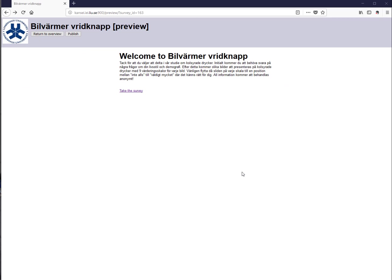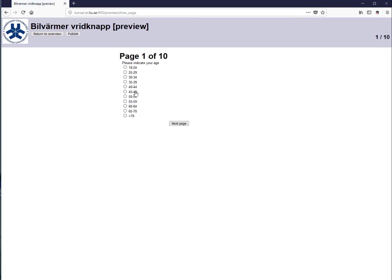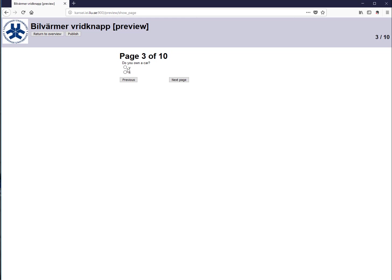This is what the software produces in the first step — a data collection sheet. This example is from an old study on a knob for manipulating the temperature inside a car. The sheet begins by asking demographic questions, such as age and gender, so that you can later stratify the data easily.